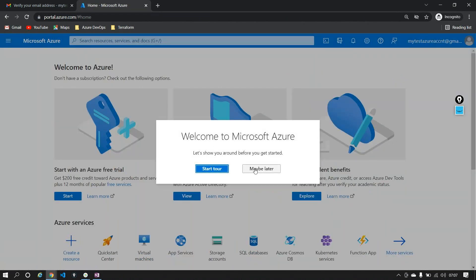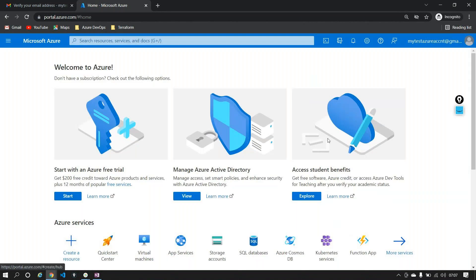Now, Azure acts similarly to something like an Amazon account. Let's say you have created an Amazon account — can you just take that Amazon account and start watching Prime Videos? You can't, right? You need something like a Prime subscription. In the same way, Azure also has something known as a subscription. Now let's see what exactly happened when I created the account.